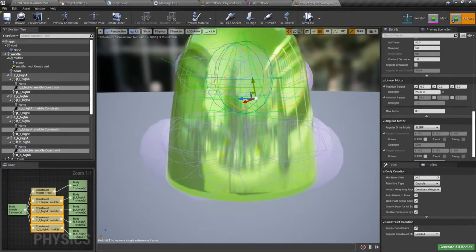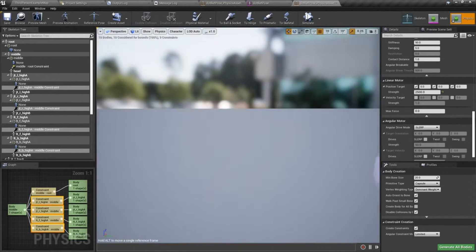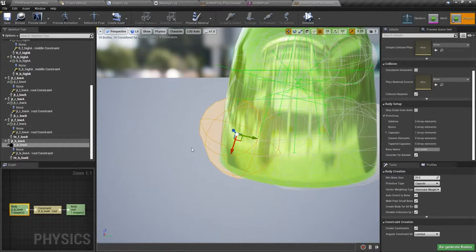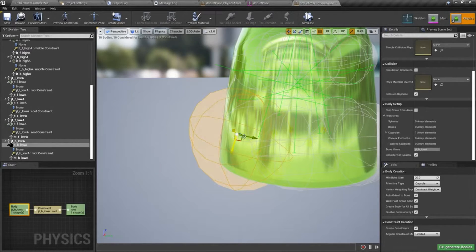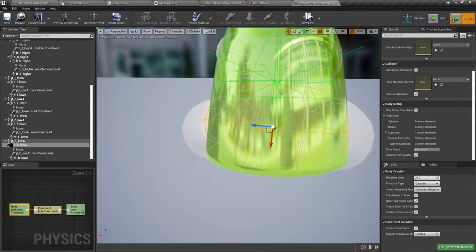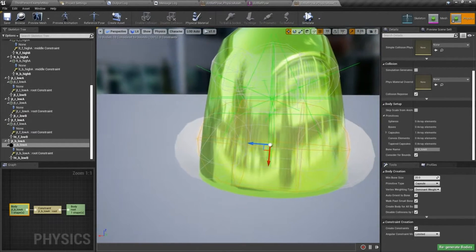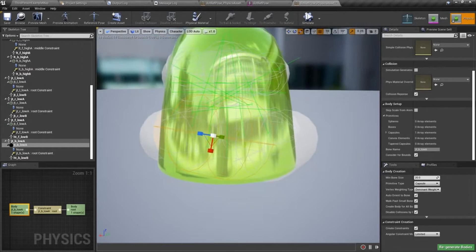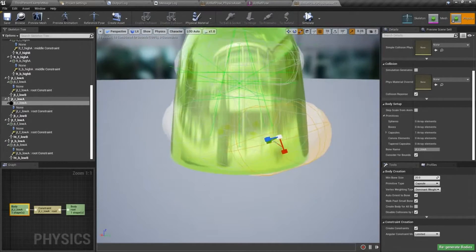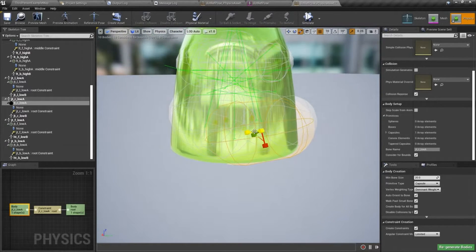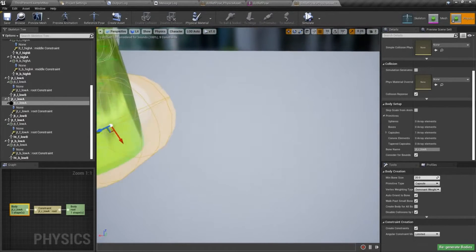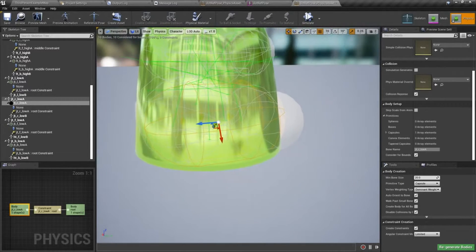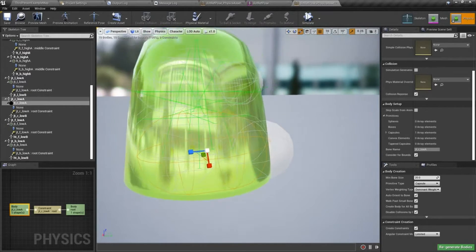I want to scale these guys up a bit and then we'll bring them in. Looks like I could probably take this one and just scale it in a bit, like so.